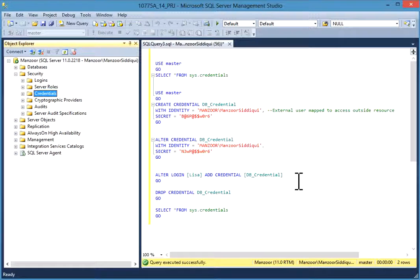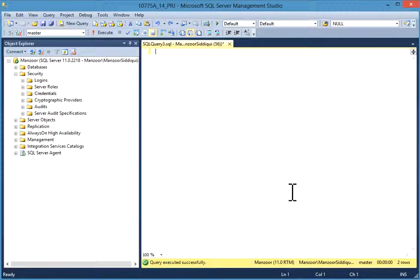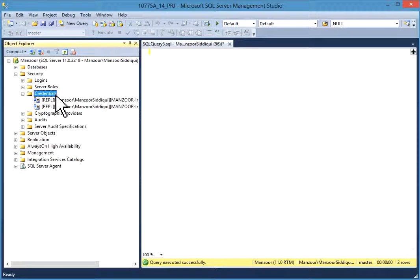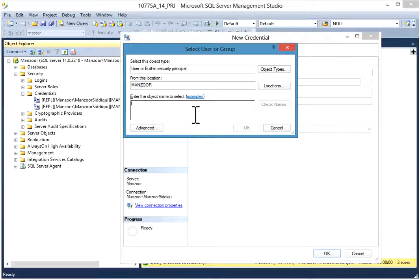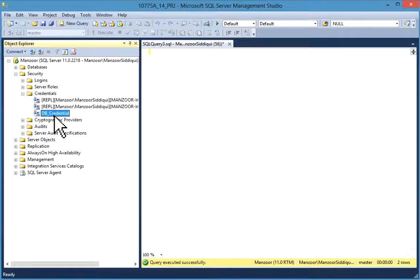We'll now do the same thing using SQL Server Management Studio. I'll go to my database Security and Credentials node, right-click on Credentials, and select New Credential. You can give a credential name — db_credentials. Now you can give your identity, which is an external user to map. You can select it from your Active Directory or a network user. I have one user so I'll select that and click OK. Now you can give the password and click OK — the credential db_credentials is created.